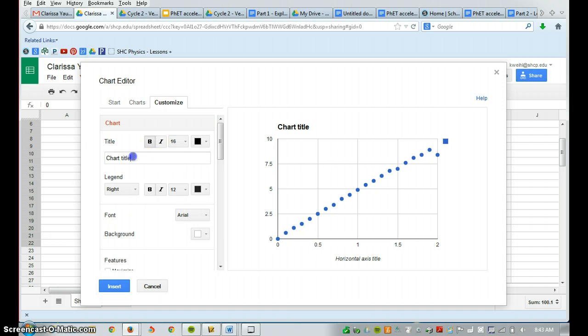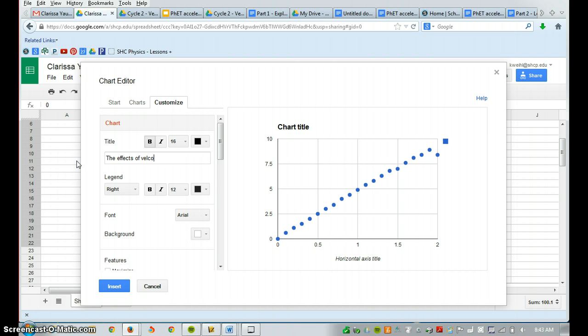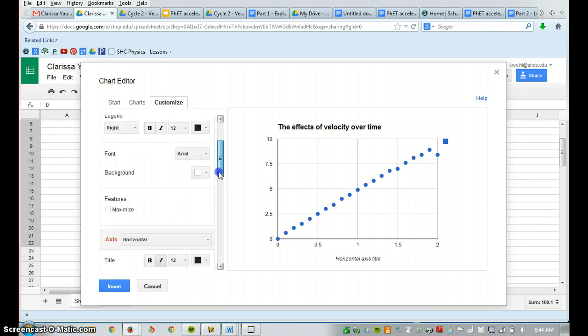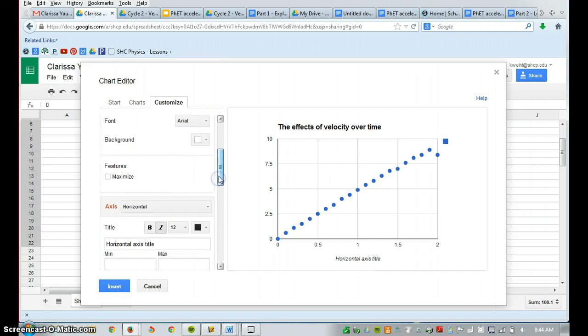And this chart is going to be the effects of velocity over time. Here, my axes are going to be labeled differently.